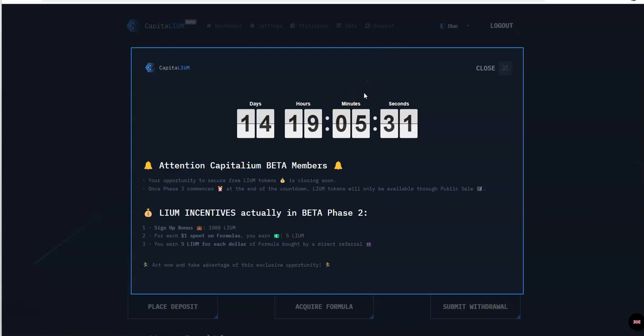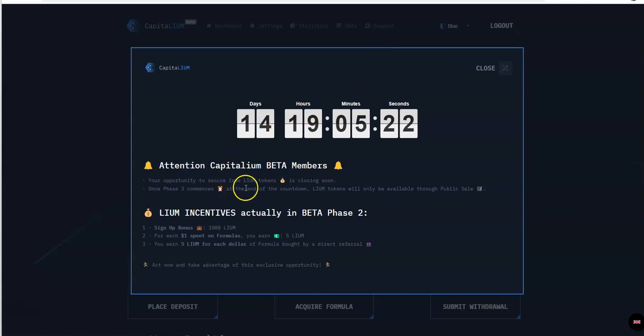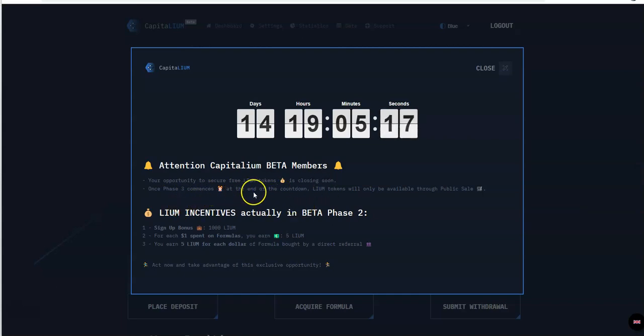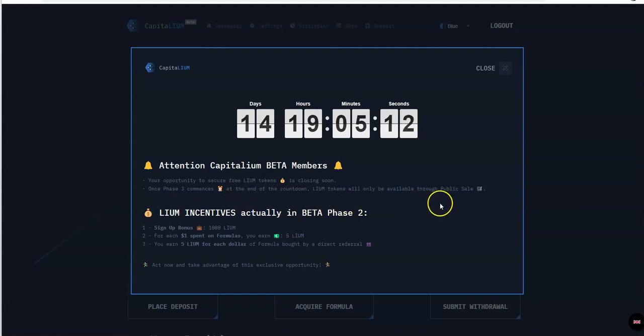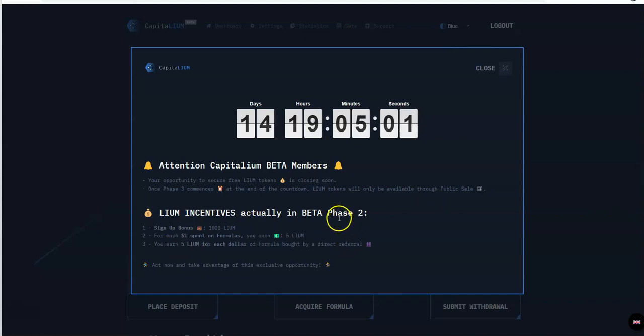Let's look inside. In 14 days, 19 hours, Capitalium beta members, your opportunity to secure free Liam tokens is closing soon. Once phase three commences at the end of the countdown, Liam tokens will only be available through public sale. Right now in phase two, for the next 14 days, signup bonus you get a thousand Liam, for each dollar spent on formulas you earn five Liam, you earn five Liam for each formula bought by direct referral. Only two more weeks left.